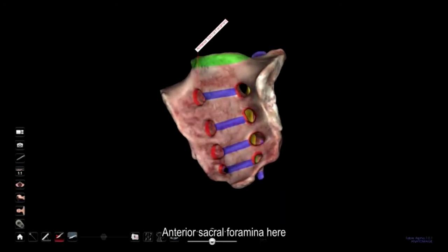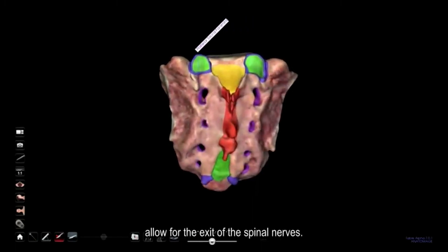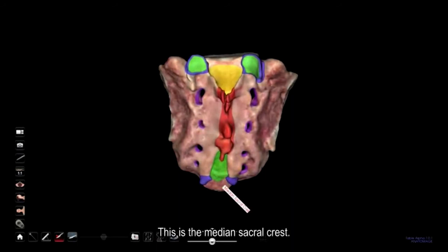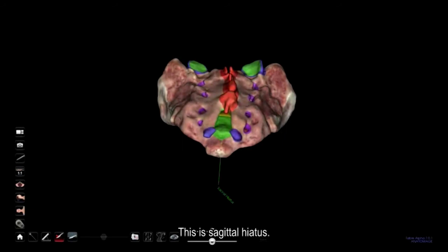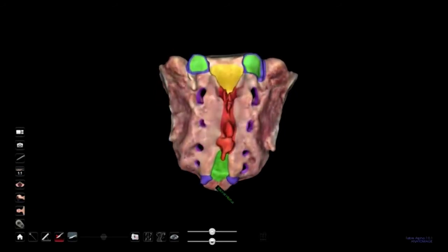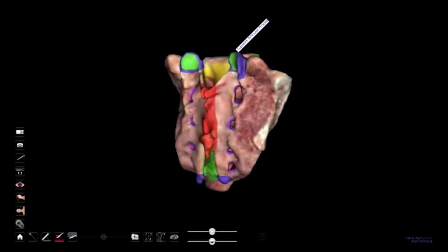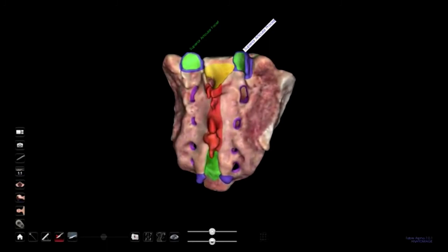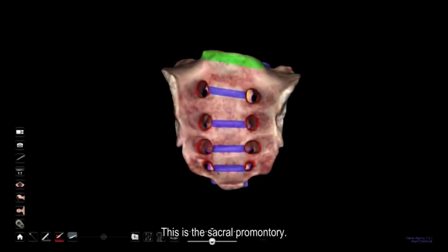Anterior sacral foramina and posterior sacral foramina allow for the exit of the spinal nerves. This is the median sacral crest. The sacral cornea is here, and this is the sacral hiatus. The superior articular process is here, and the superior articular facet is shown in green. This is the sacral promontory, and the transverse ridge is here.